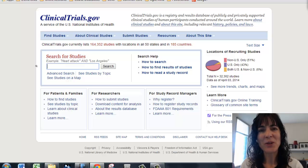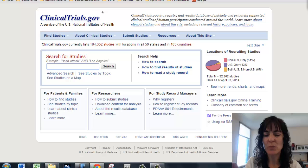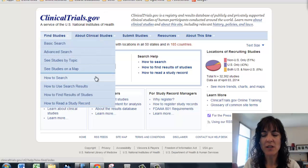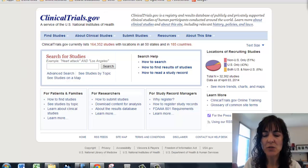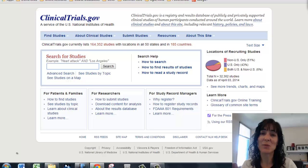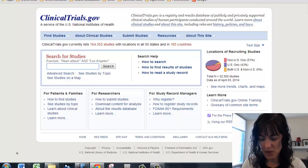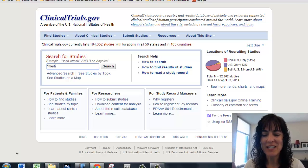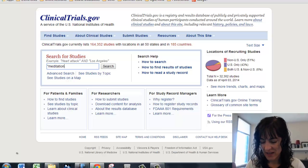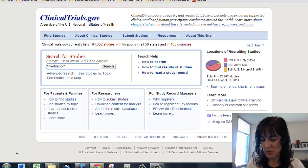So here we are at the website — this is what it looks like. It's clinicaltrials.gov, and I can search for different studies based on whatever I'm interested in. It kind of needs to be something health related because that's what this database is. So we want to look at one of my interests: meditation. I put it in quotes, though I probably didn't need to because it's only one word.